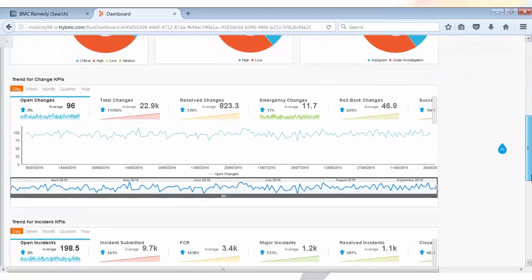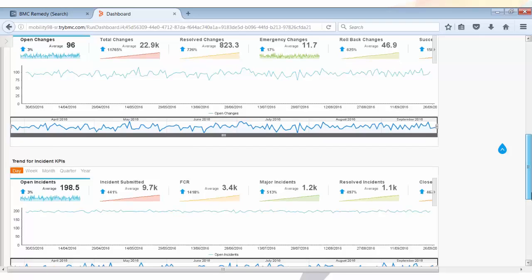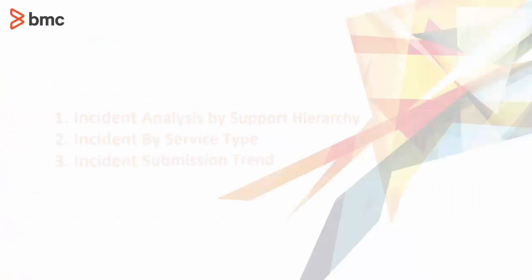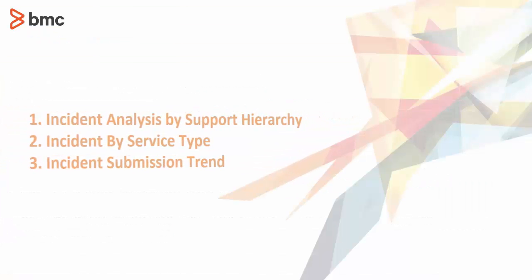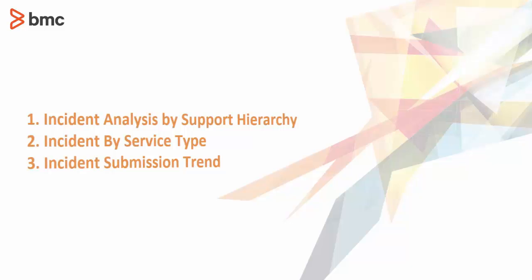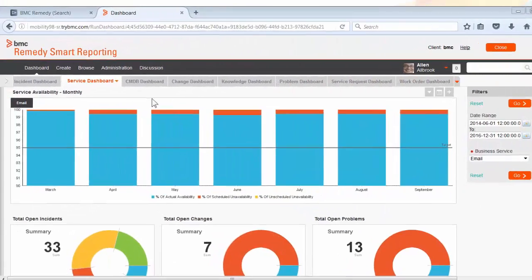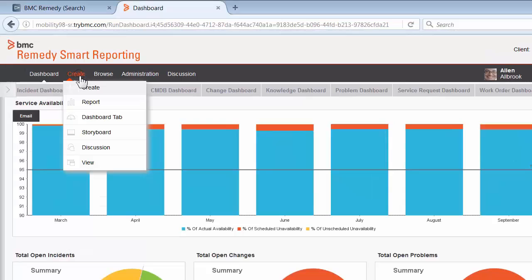So today we are going to use these three reports to create our simple dashboard. Let's get started with the dashboard creation process. To create a dashboard, first we click on Create menu on the top.